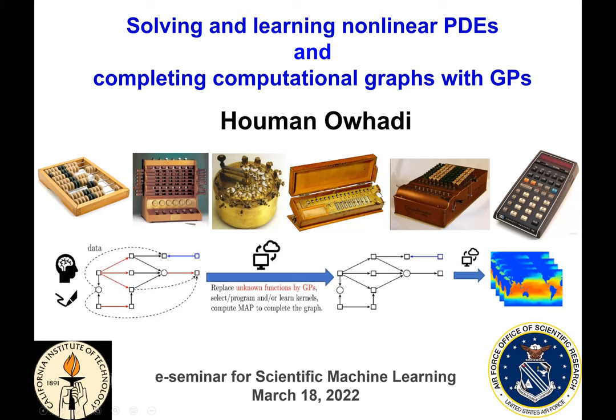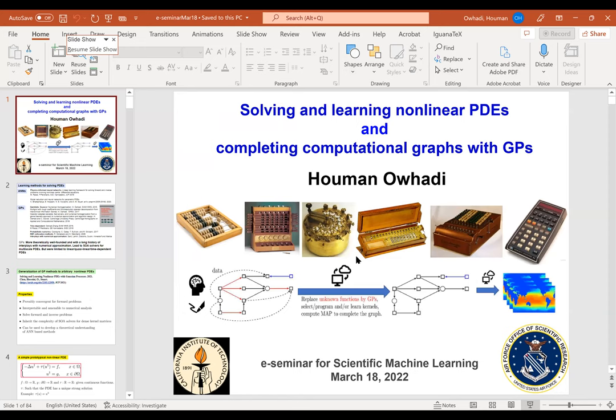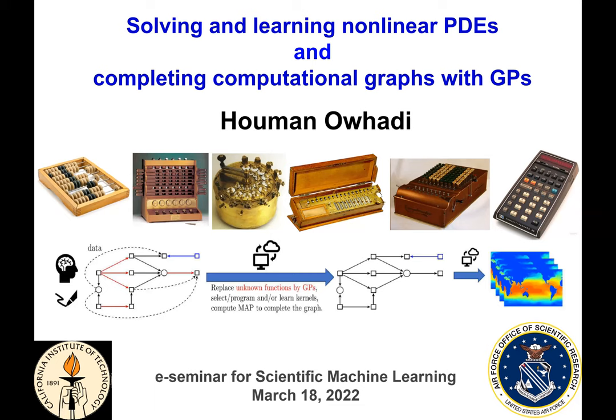Hello everyone. This is another seminar in the scientific machine learning seminar series. It's my true pleasure to introduce Professor Houman Owhadi. Dr. Owhadi is a professor of applied and computational mathematics in control and dynamical systems at Caltech.